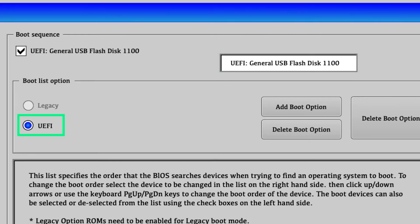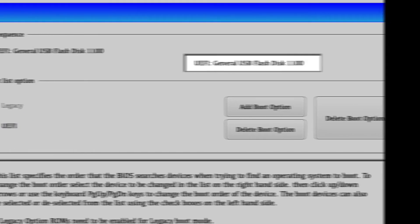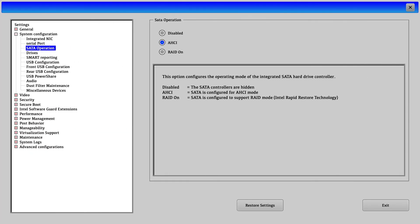The boot mode must be in UEFI mode. Then, we set the SATA operation as AHCI.